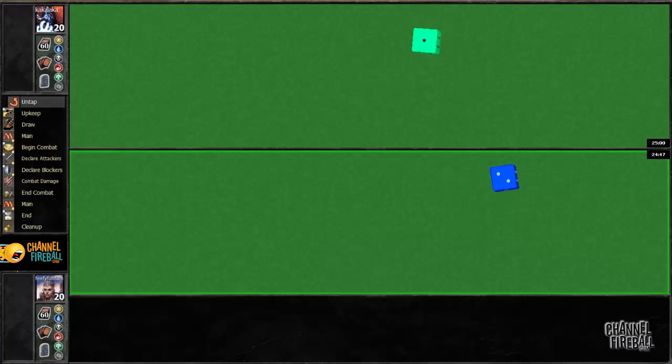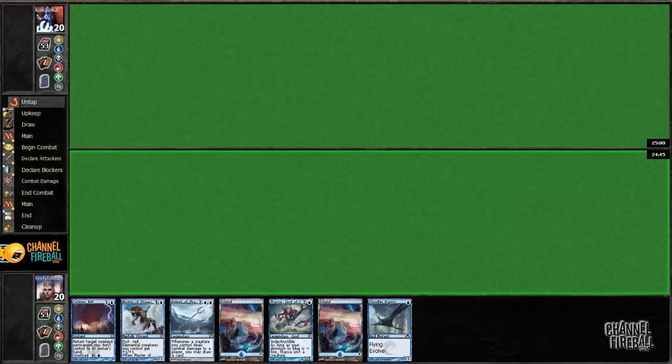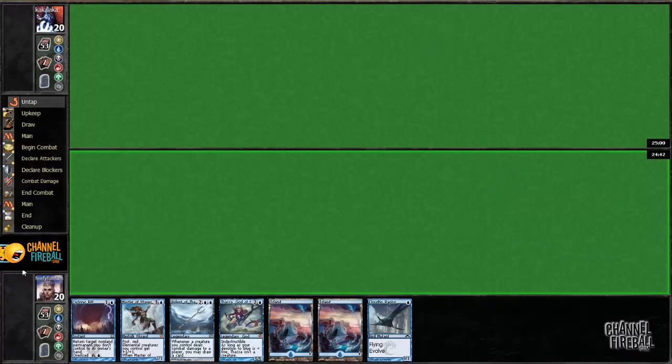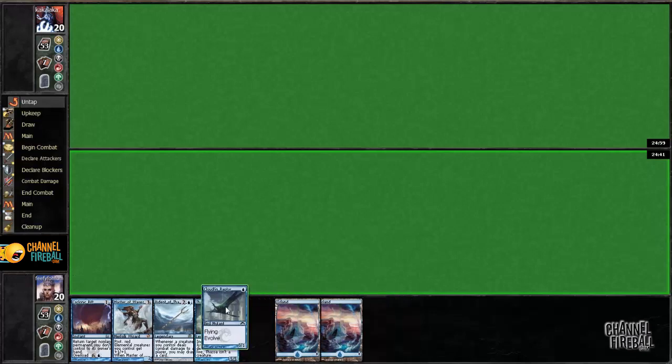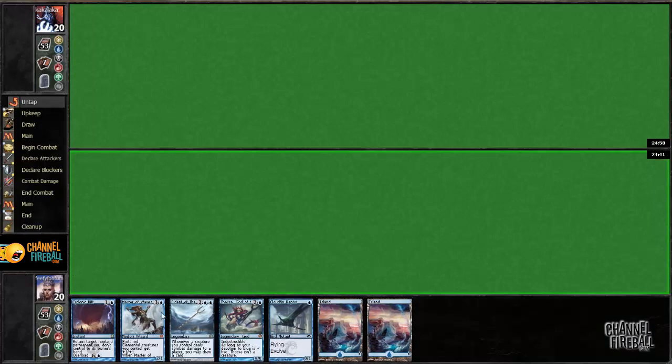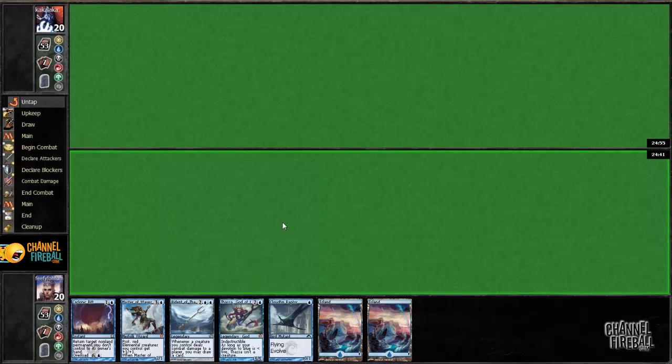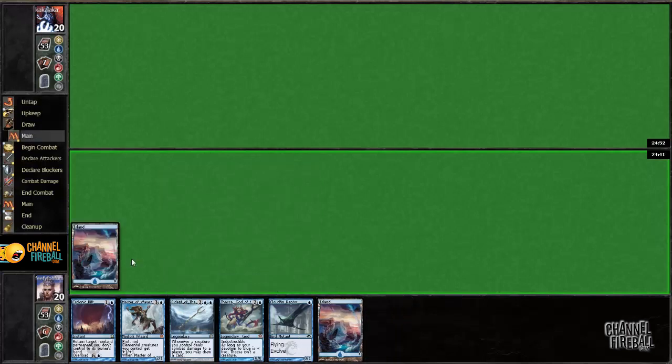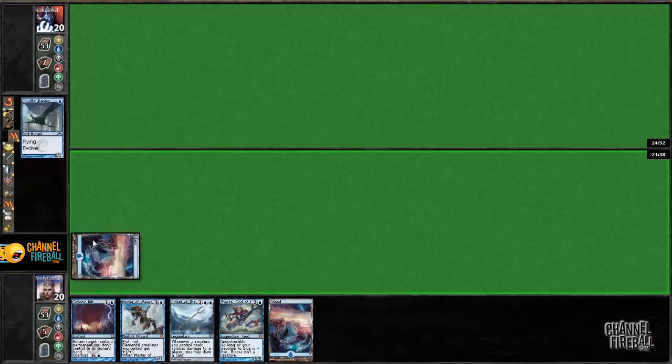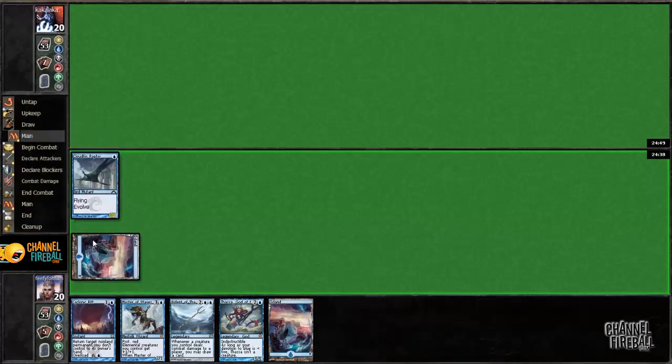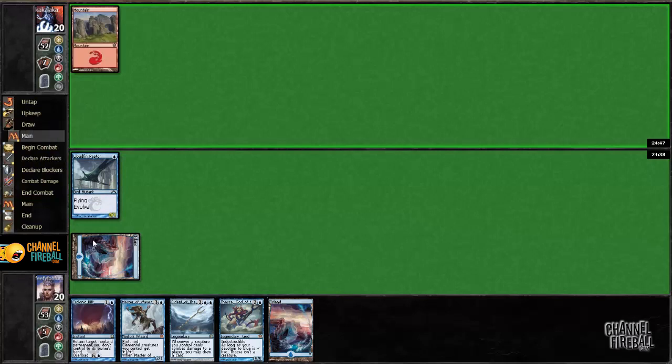Hey, I'm here for round one and we're on the play. I'm definitely going to keep this hand. Currently the hand doesn't really do anything, but any land I can play Thassa and any creature that I draw will evolve Cloudfin Raptor. Most of the cards, or a high percentage of the cards in my deck, are a good draw.